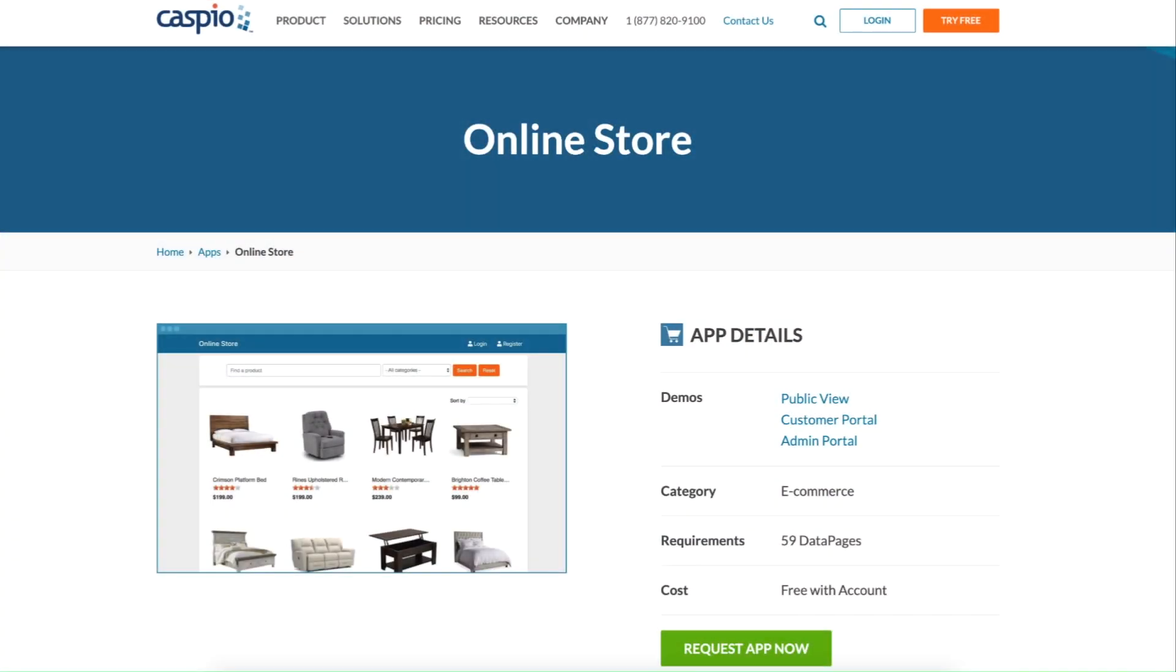If you're looking for a complete online store solution that easily embeds into your own website and has an inventory management tracker built in, check out Caspio's online store application.